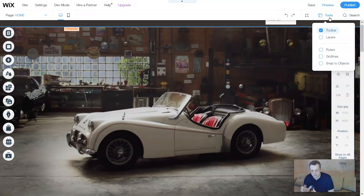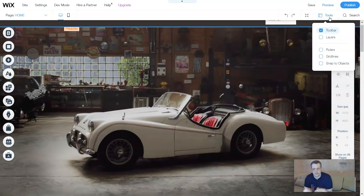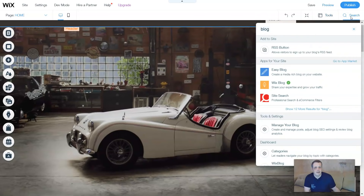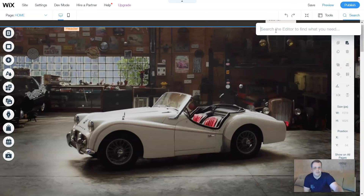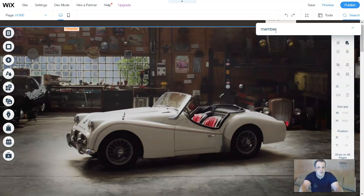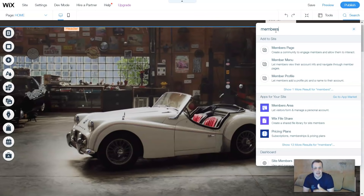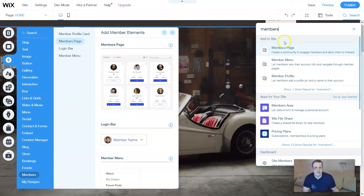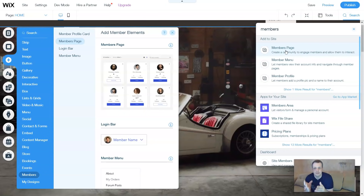The next feature I love is the Search bar. Just like the search bar we created for our website to help visitors find things, Wix.com has the same for the editor. Click it and you can search for anything - for example, type 'members' and it shows everything you need to add to the site. It highlights on the left taskbar exactly the location and what to do, automatically guiding you.